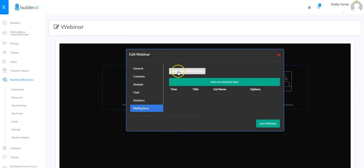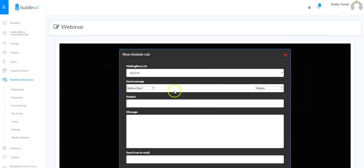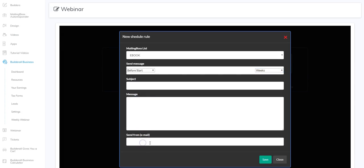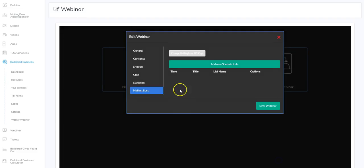You can also connect to Mailing Boss. The first thing you need to do is add your API keys, which are available in Mailing Boss. Once you do that you can click add a new schedule rule — that brings up the list from your Mailing Boss and the message you want to send either before or after the webinar has started. You can choose that email going out weeks, days, hours, or even minutes before or after you start. You can put in a subject, put in the message, and put in the send-from email. Once you get all of that set up you just click save and that will have email set up in your webinar.